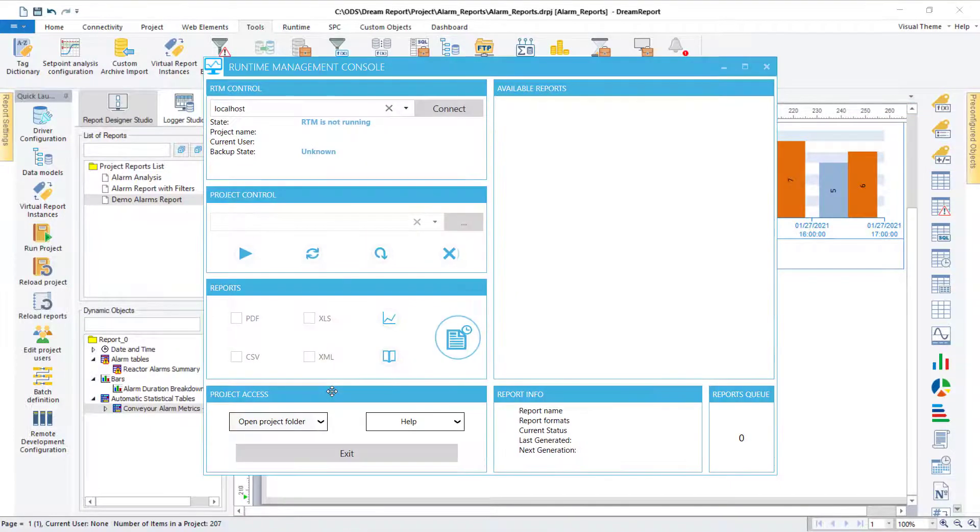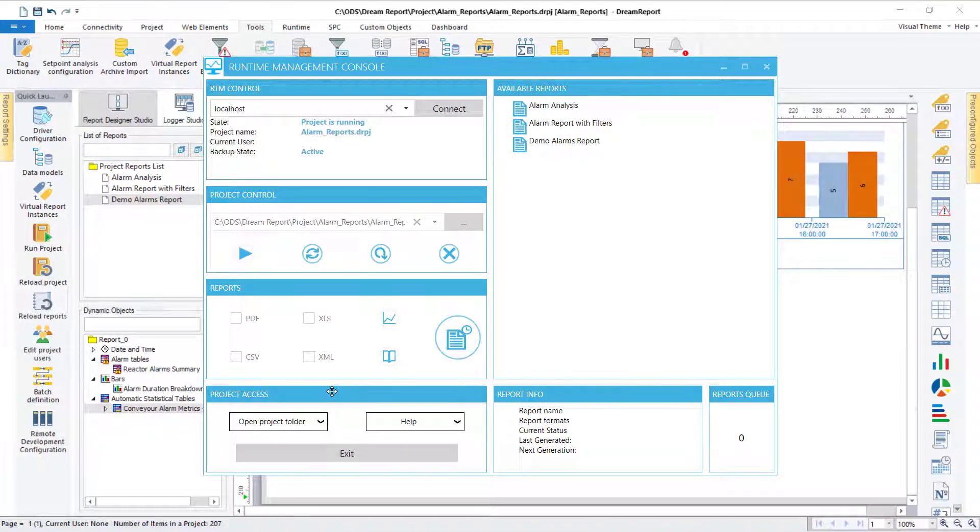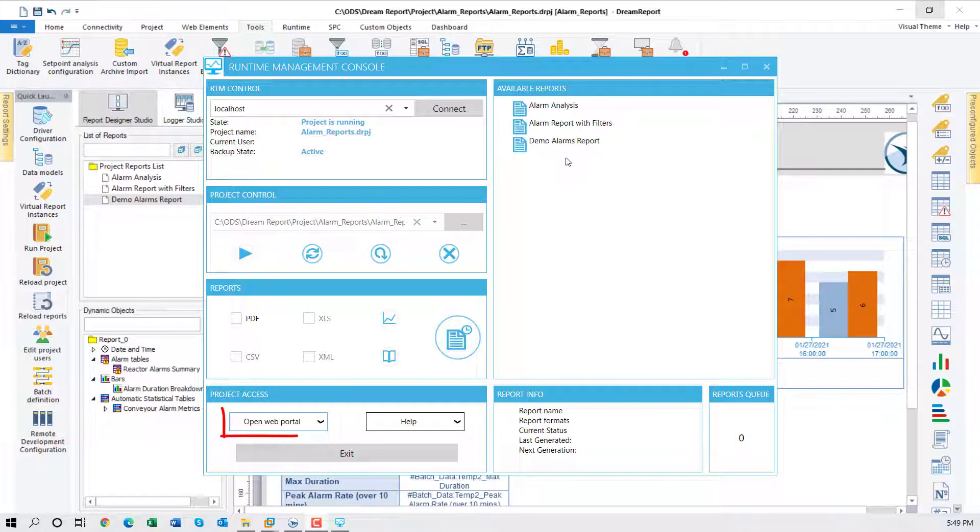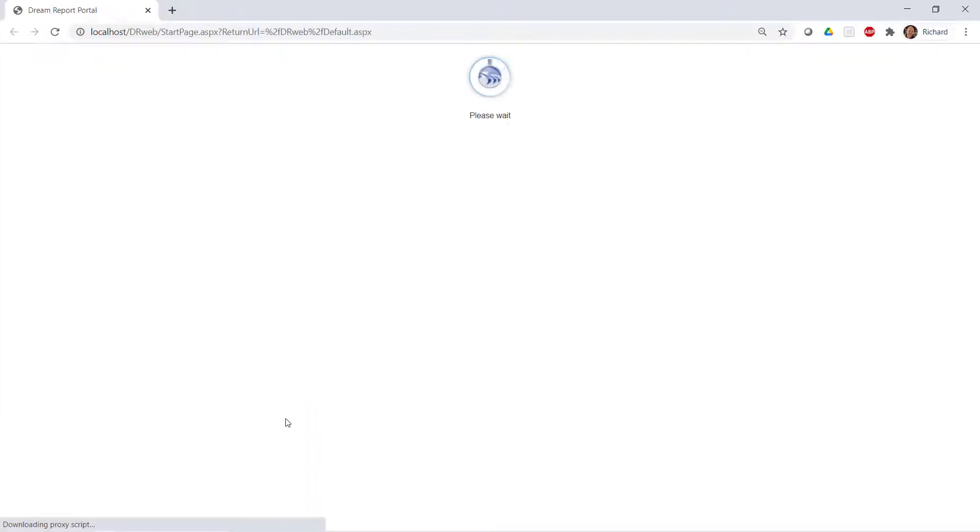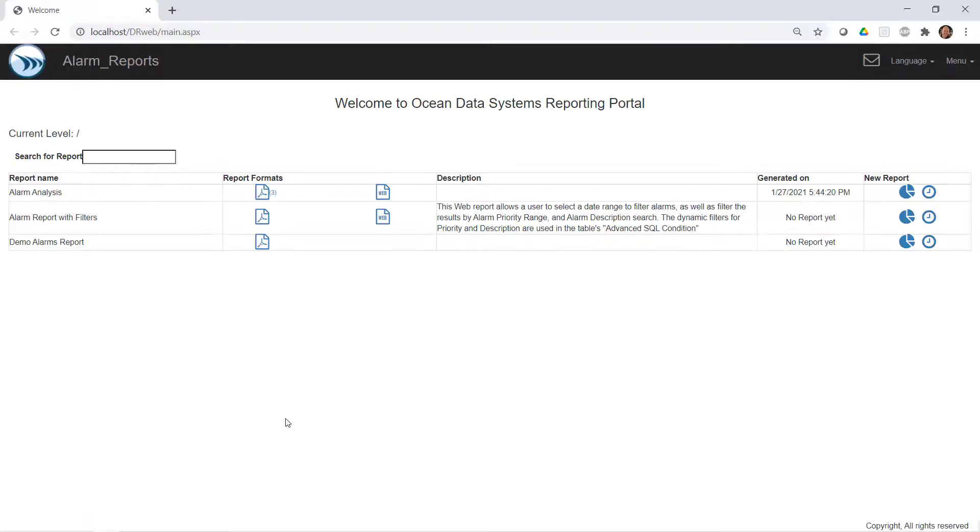This report could be scheduled to run at the end of every shift or any other period, or generate it on demand. I'm going to open up the Dream Report web portal to generate it. Let me select the report and generate it.